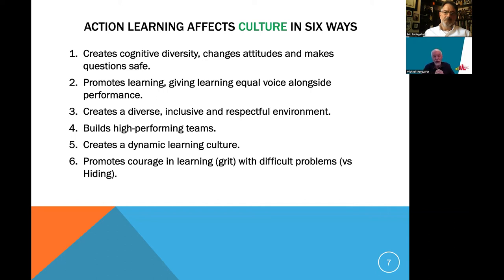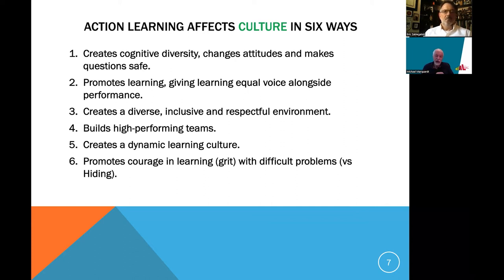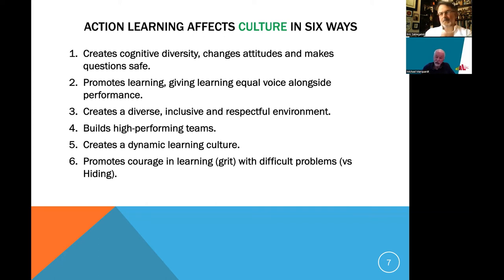The third way is that action learning is very inclusive. We bring in people from different perspectives and backgrounds and show respect by asking them questions. If I'm an engineer asking a question of a marketing person, I'm showing respect for that person — there's no better way to show someone you care for them than to ask for their ideas and their opinion. Throughout the action learning process, open-ended questions occur constantly: 'What's your experience in this area?' 'What do you think we might do?'